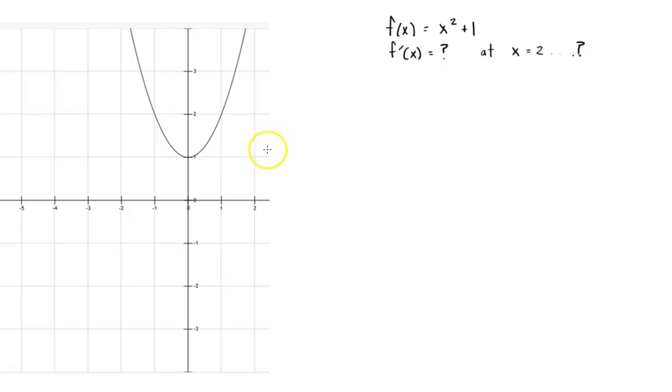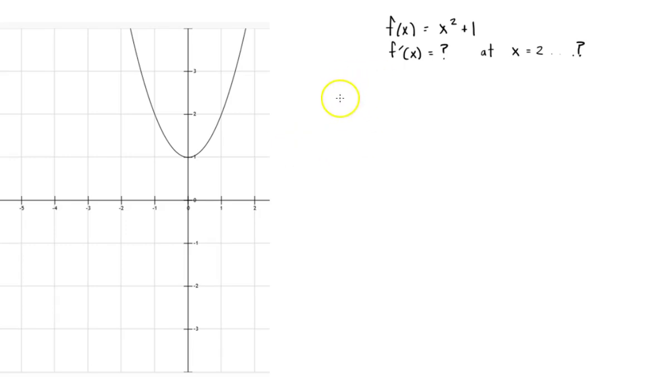Okay, we're back, and we're doing the last video here, where we're going to look and see how we can use limits to find derivatives.